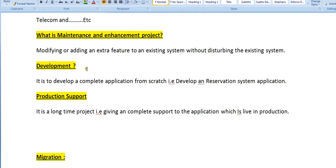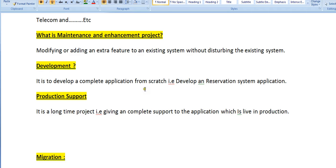Coming to development: it is building an application from scratch, from A to Z. We get completely new requirements — what kind of application we need to develop — and we develop it from scratch. For example, developing a reservation system application.